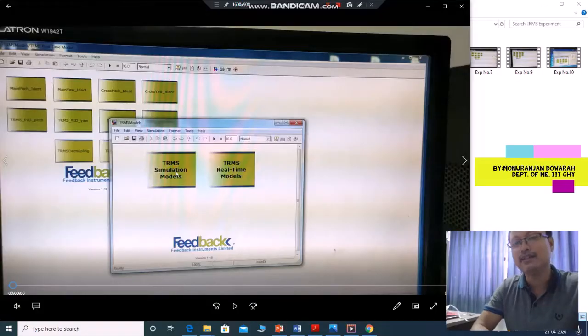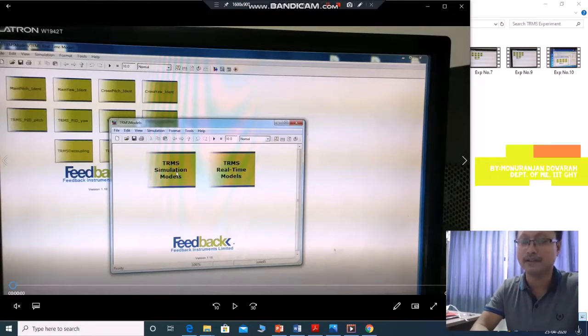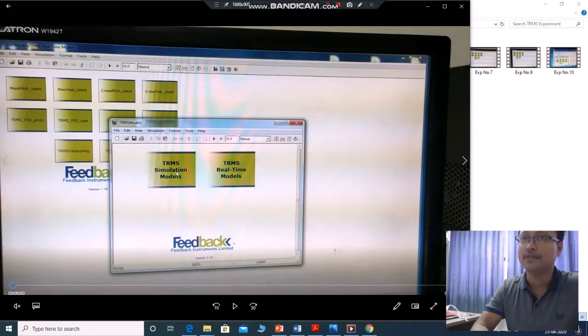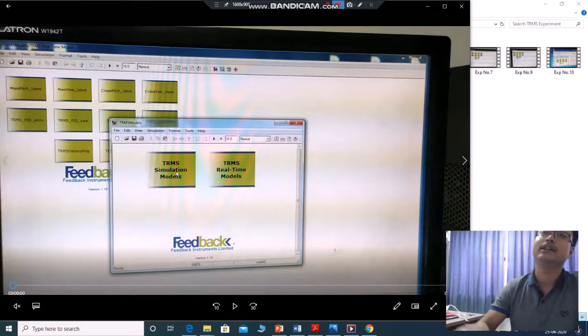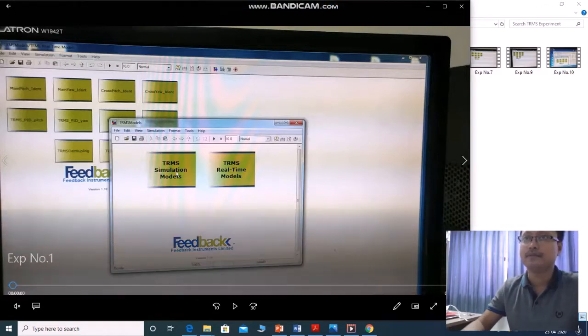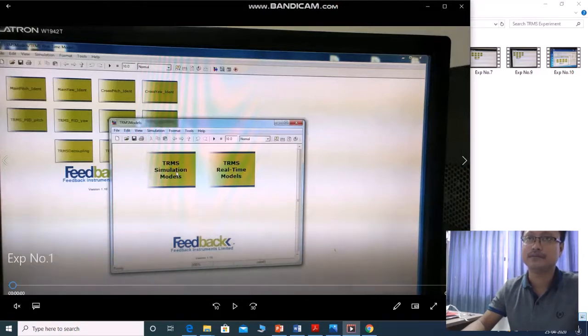Hello student, my name is Munuranjan Dora from Mechatronics and Robotics Lab, IIT Gwahati. You are watching now TRMS experiment part number 2 where I am going to explain about the experiments from experiment number 1 to experiment number 11.